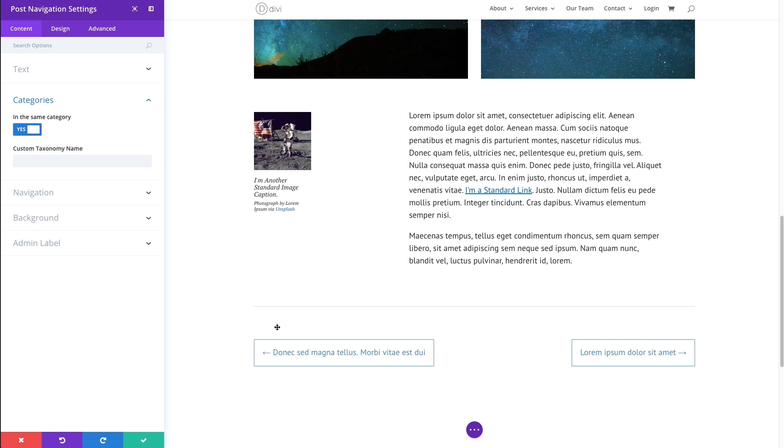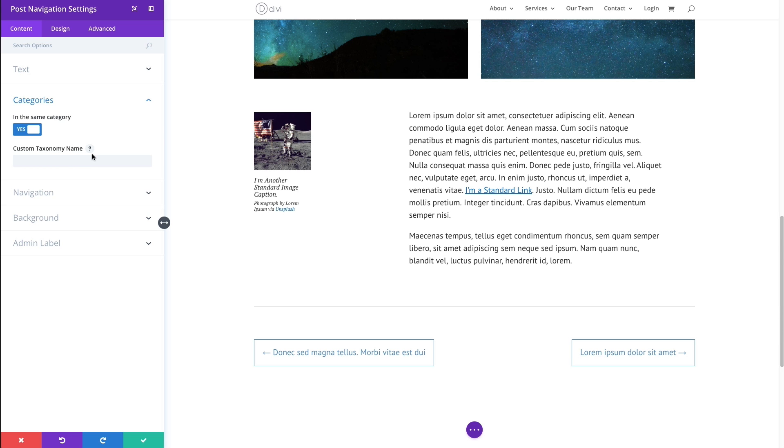So this is helpful to organize your posts and your navigation links to create a better user experience. This option down here allows you to define a taxonomy name that you want to go ahead and filter your posts by.